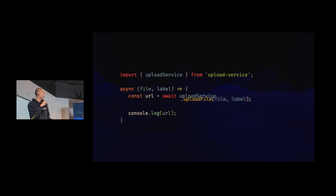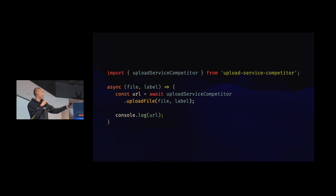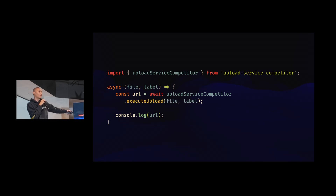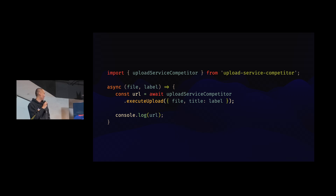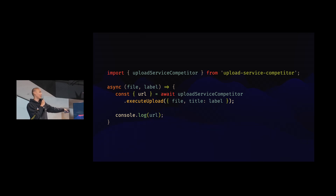The useful thing to do is: instead of changing imports everywhere, you just change the method and provide the proper implementation following the same signature. Instead of two separate parameters, now it's one object parameter. You do the deconstruction and extract the URL from the returned object. So your function implementation is changing, but your external signature is not changing.